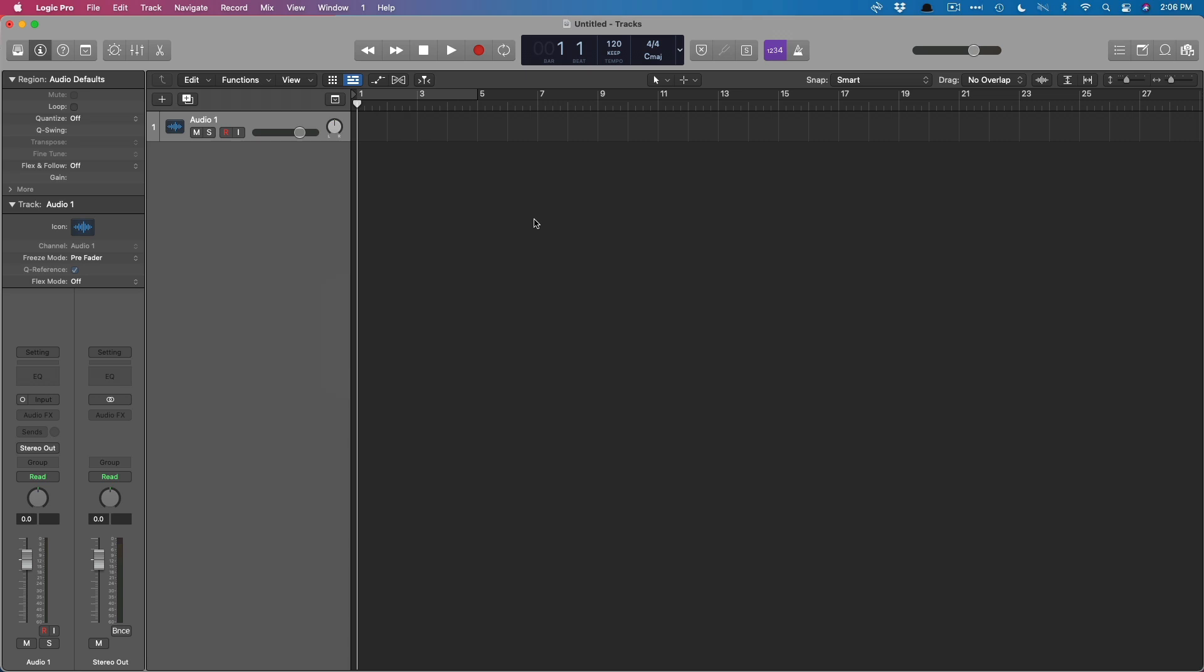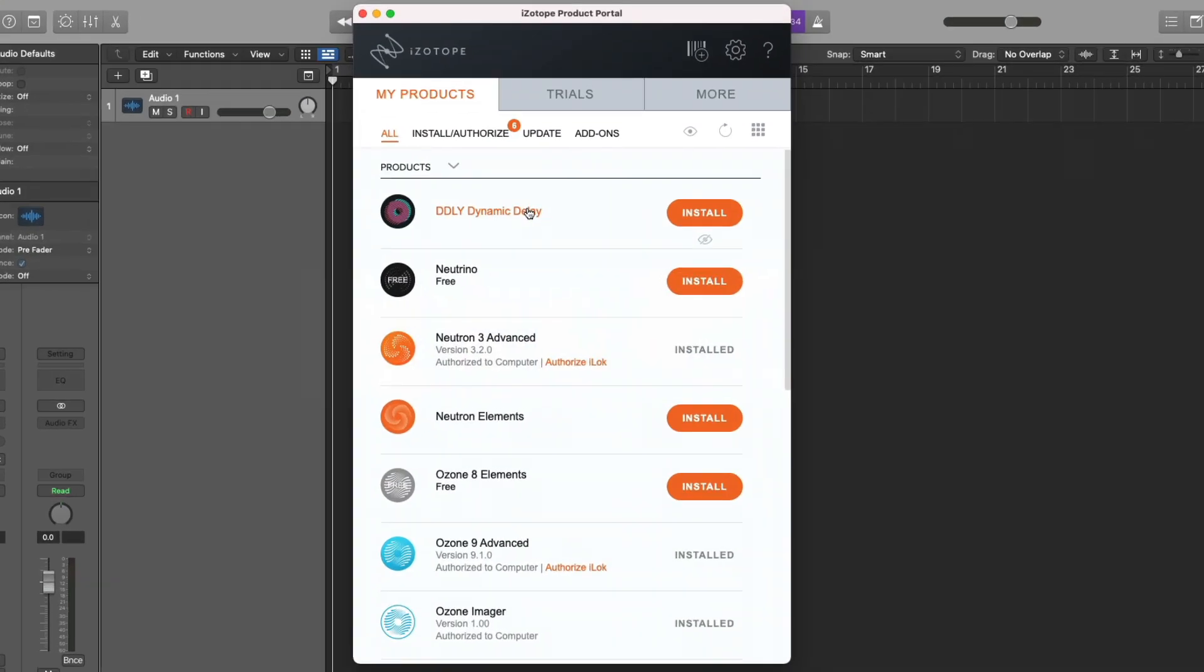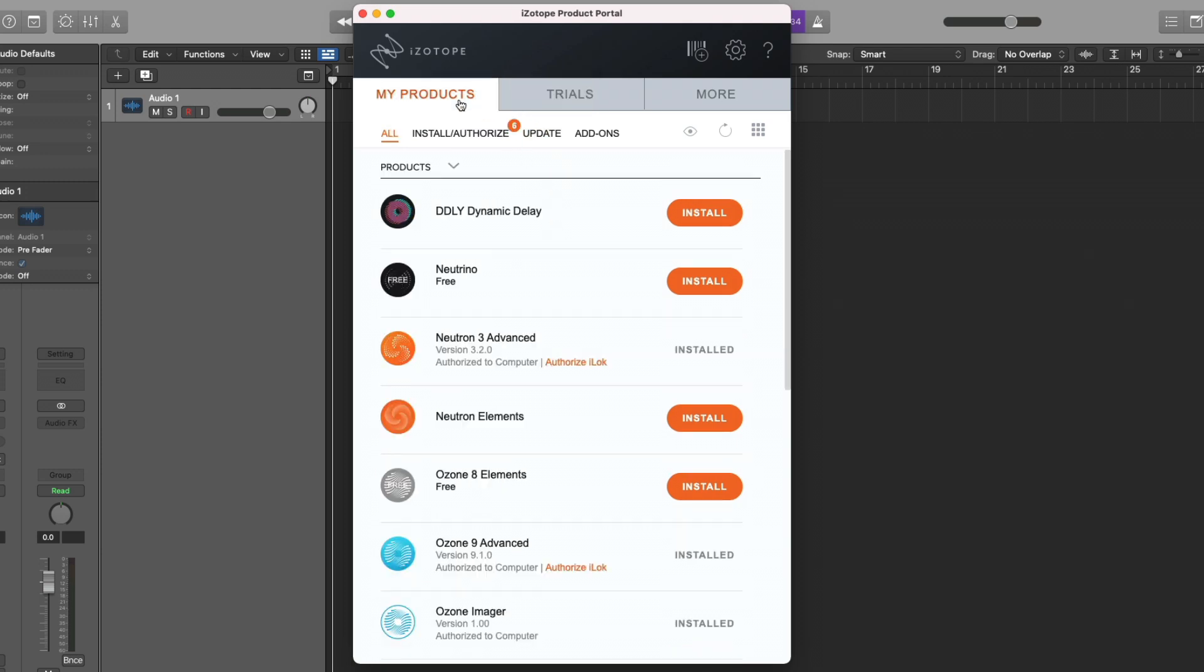So first things first, where do your plugins live on your Mac? This particular detail is becoming less important because many plugin developers these days have created their own apps for managing plugin licenses, installing and uninstalling plugins. In fact, I have iZotope's product portal open right here. Right from within this single app, we can install different plugins, uninstall plugins, try out different plugins, and even download the free plugins. Really helpful.